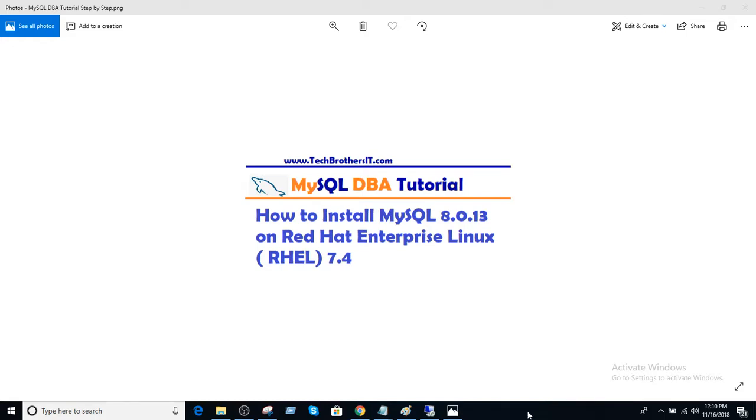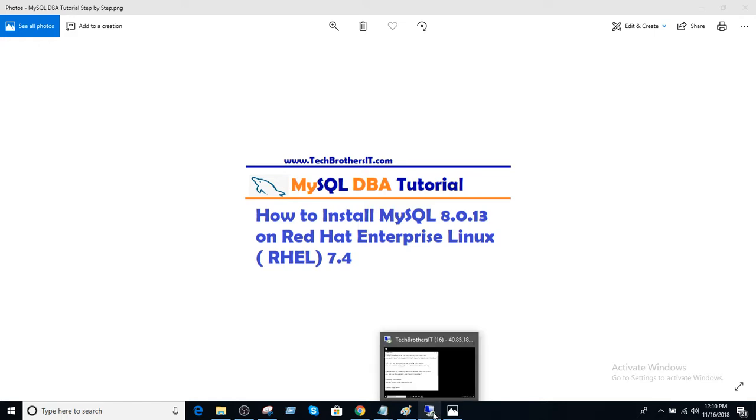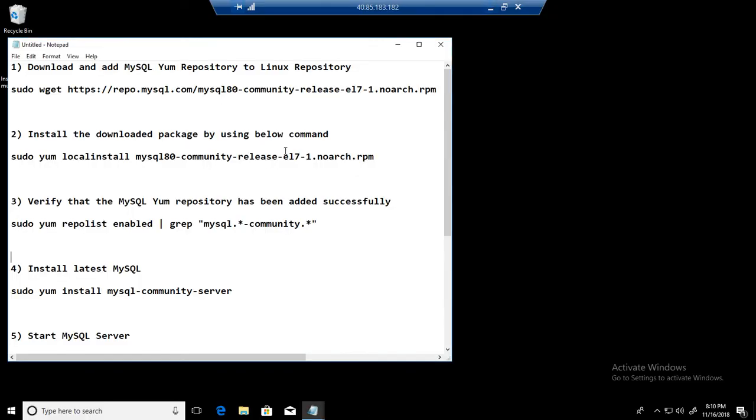Welcome to Tech Brothers with Amir. In this video we are going to learn how to install MySQL 8.0.13 on Red Hat Enterprise Linux 7.4. So let's connect to one of the Windows machines from where we will connect to the Linux box.